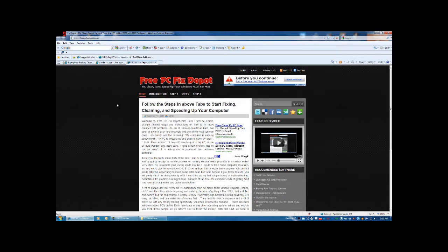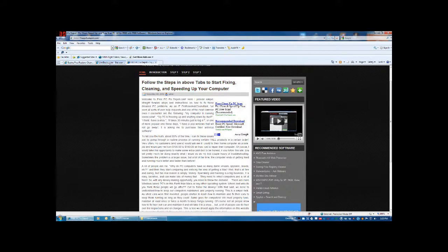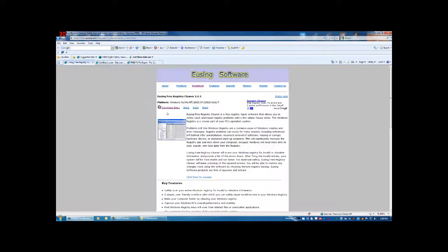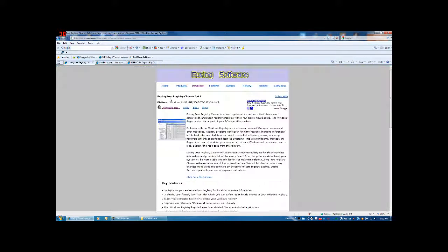If you go to my website freePCfixdepot.com, you can find the link — it'll say 'Wise Registry Cleaner' right here. Go ahead and click on the link. It'll take you to a link monetization page, which I use to earn a little support, but you can always skip the ad and it'll go to the download site where you can choose one of the mirrors to download the program.